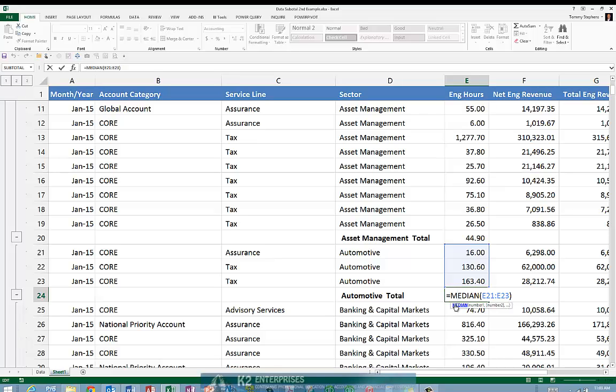Excel's subtotal feature is a favorite of many business professionals. However, by default, if you choose to use this feature, Excel limits you to one of 11 predefined actions. With just a little bit of trickery though, you can manipulate subtotal and make it an even more powerful feature than what it already is.